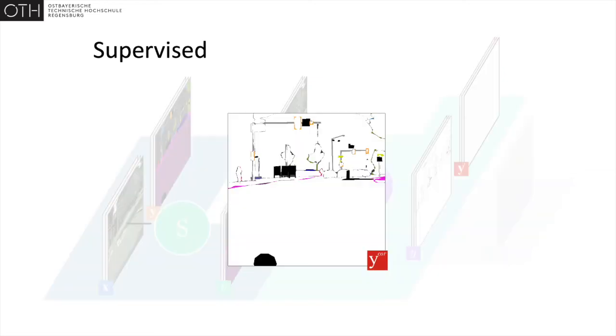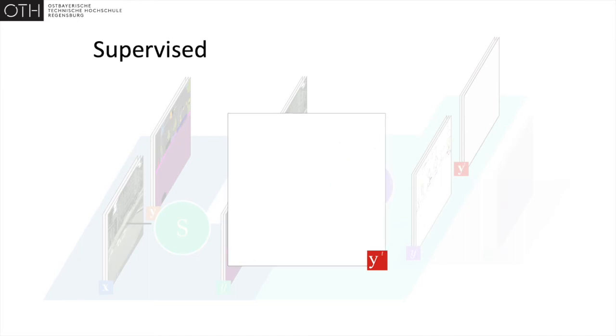With improving segmentation quality, the targets for the correction network approach those the segmentation network is constrained on, so the goals of both models align.